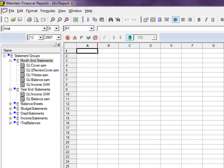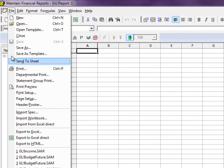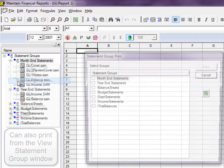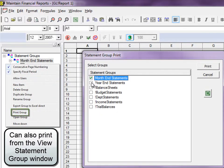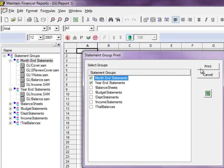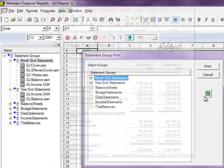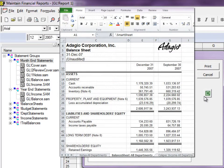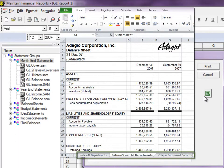When you want to print a statement group, from the File menu select Statement Group Print. Select any or all of the groups to print and direct the print job to the printer of your choice. You can also choose to send the statement group to an Excel spreadsheet, with each report on a separate Excel sheet.